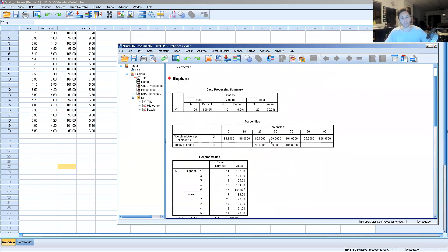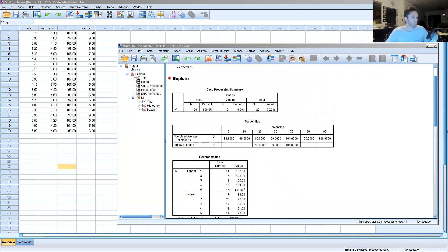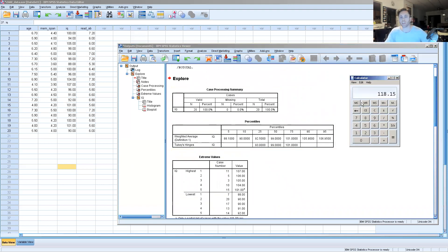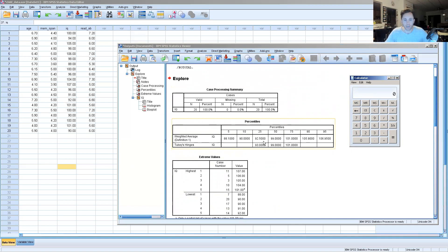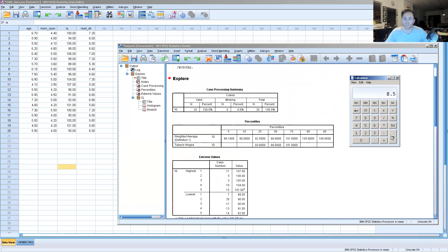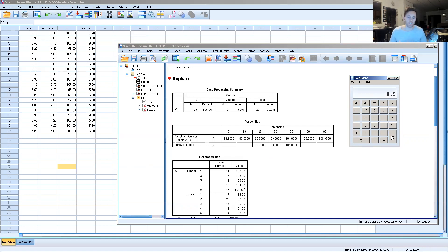So what we can do here is pull up a calculator. Essentially, we're going to subtract the 25th percentile from the 75th percentile. So we will say 101 minus 92.5 equals 8.5, and then we're going to multiply 8.5 times a G value.